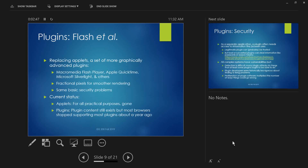Current status: applets are gone for all practical purposes. The last one I remember seeing was chess.com, maybe five or six years ago. Other plugins — plugin content still exists; for example when I played Angry Birds it asked me to activate Flash Player. But most browsers stopped supporting most plugins a couple of years ago. Plugin content is no longer really a default option — in many cases your browser will warn you: 'This site uses Flash Player, do you want to accept the risks?'